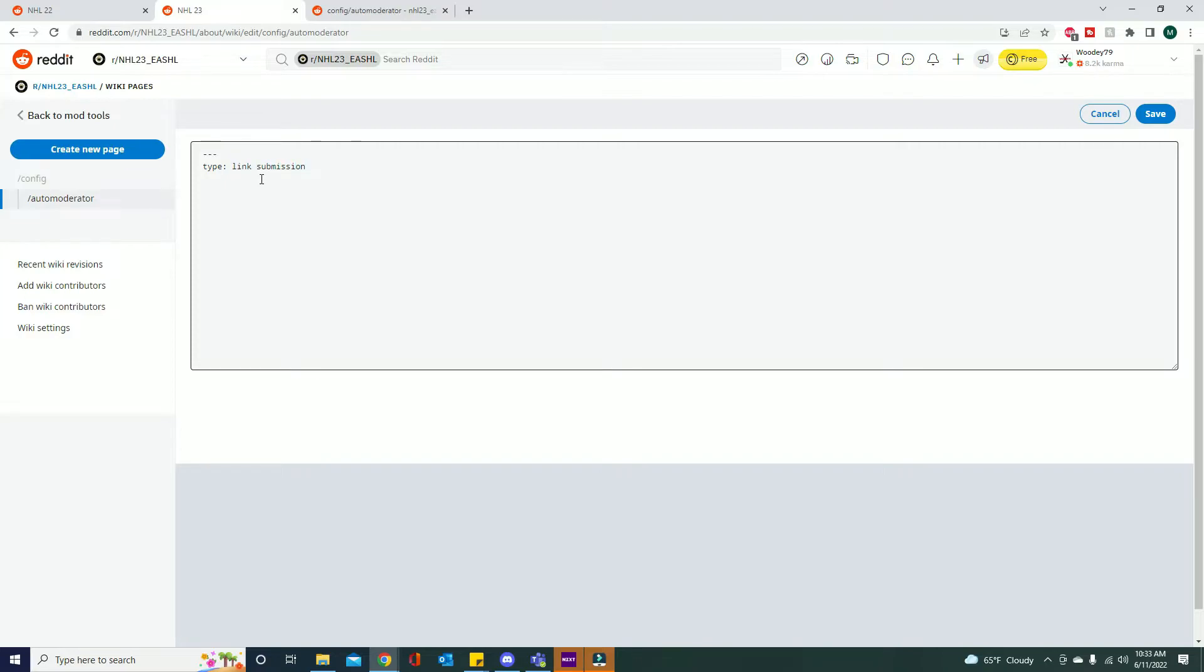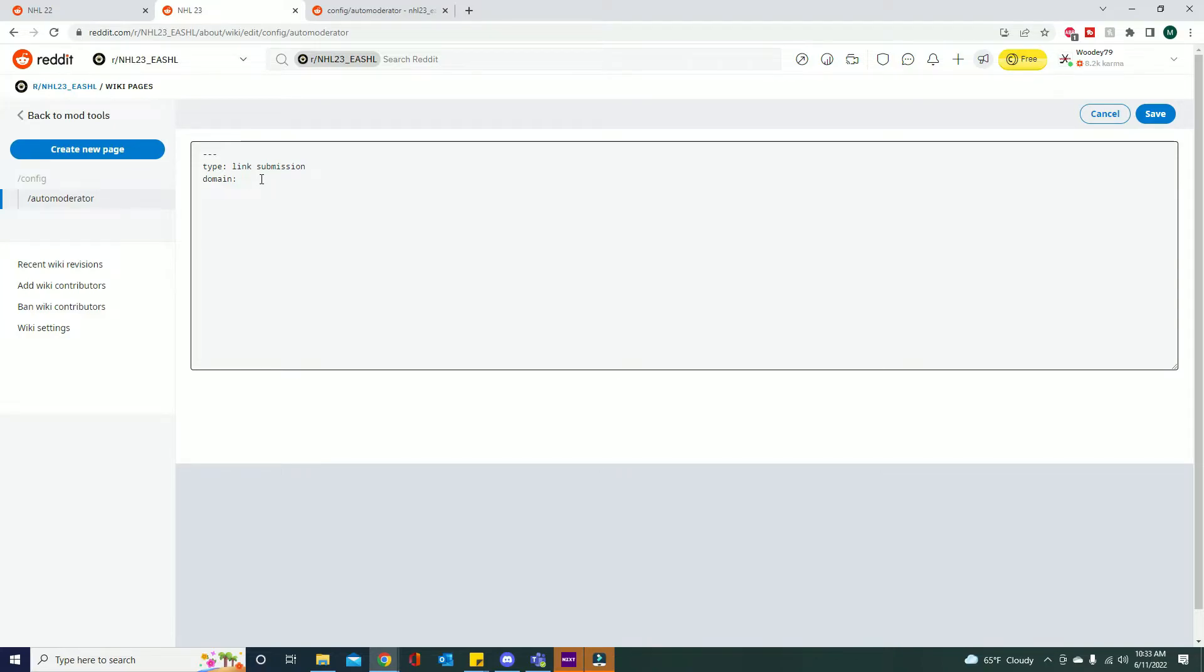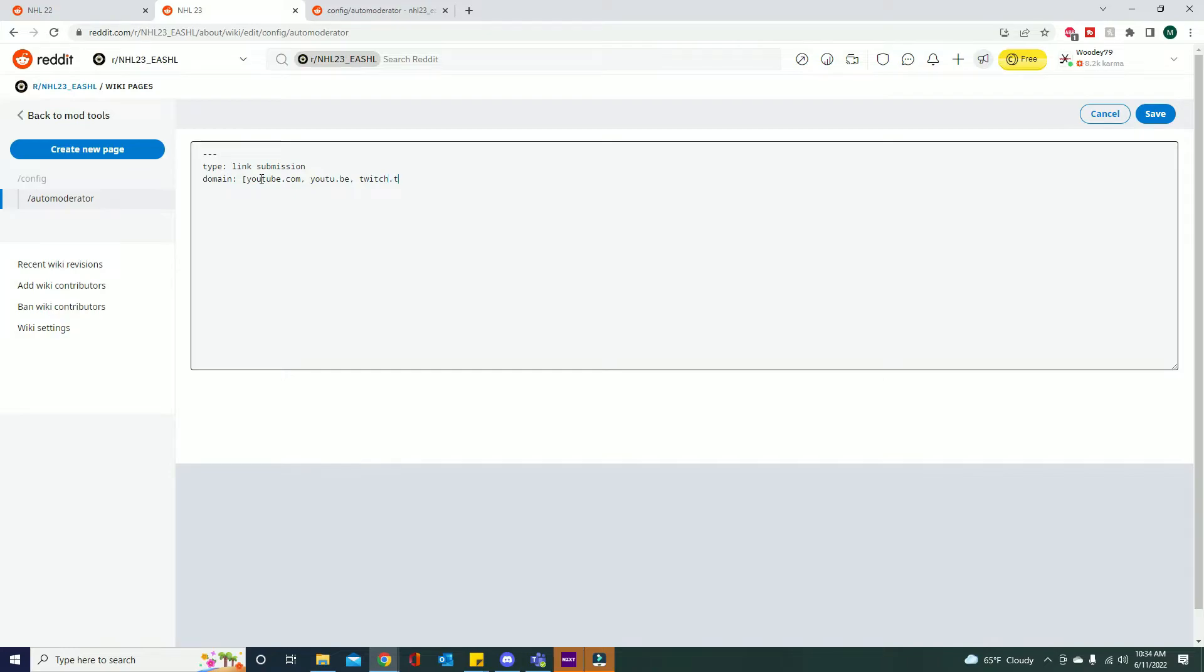So now that we type link submission, the auto moderator knows that's the type we're looking for. So if this is a link submission it's going to check to see if the domain it's going to is YouTube or Twitch. So in here we want to write for our next line 'domain' colon and then we want to put the square bracket in here and this is where our domains go in. So youtube.com, we separate each different one with a comma. So youtube.com can also be youtu.be.